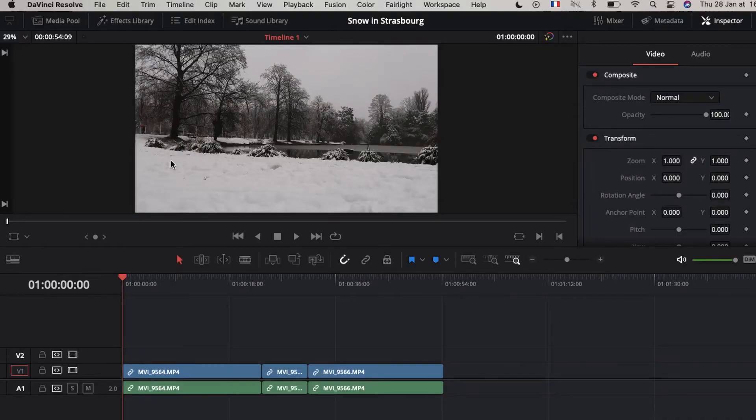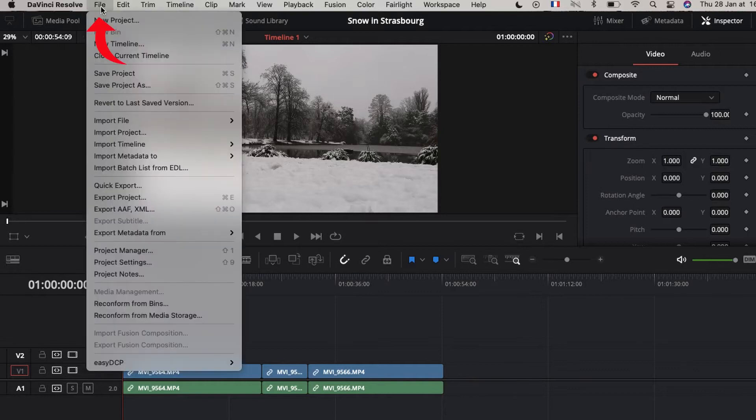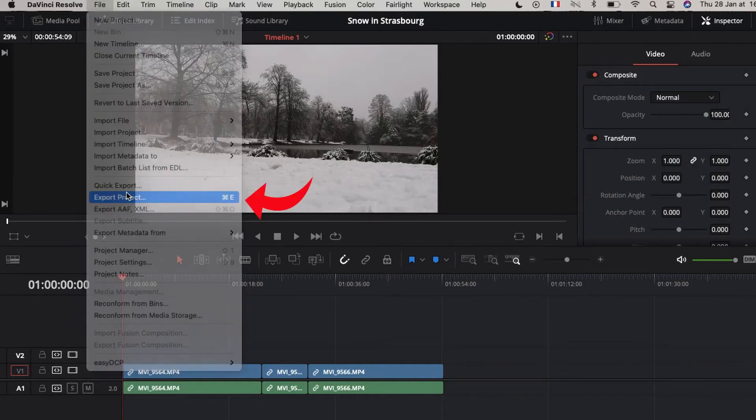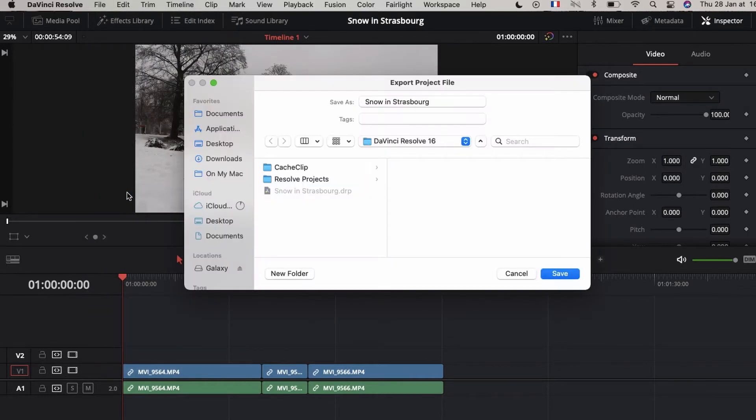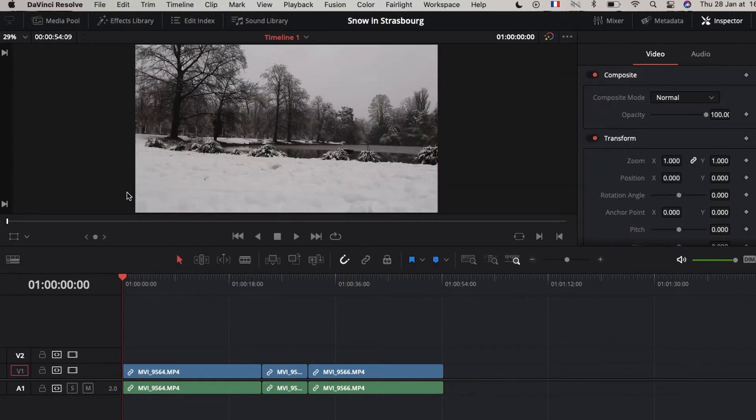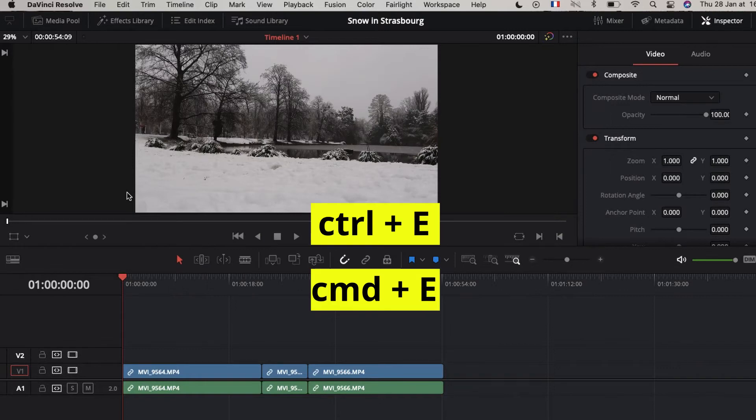The first thing you have to do is export your project. You can do that by going to the File tab, then you select Export Project, or you can just type Ctrl or Command-E.